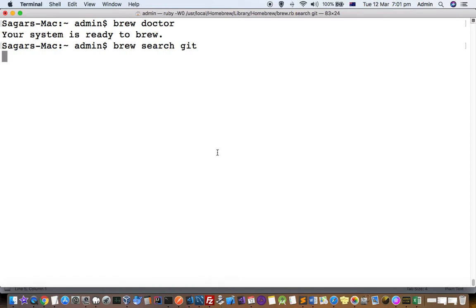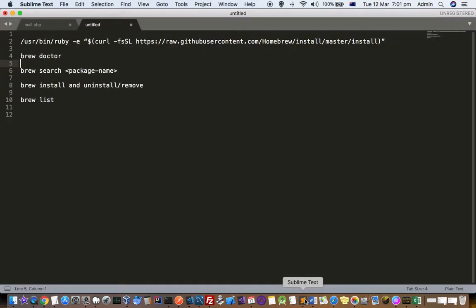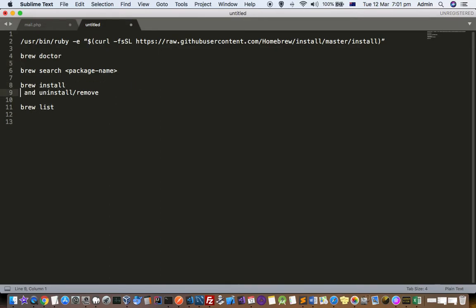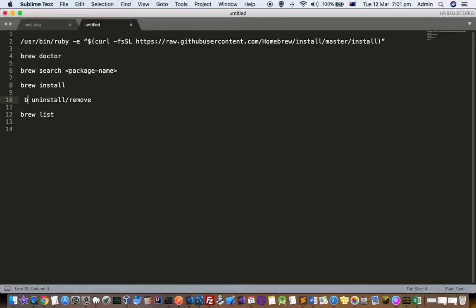Meanwhile this command executes, let's move on to installation and uninstallation. Once you know the package name, you can install it using 'brew install' followed by the package name. To uninstall, you use 'brew uninstall' or 'brew remove' followed by the package name.